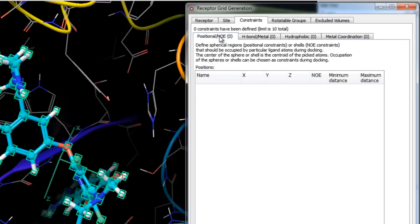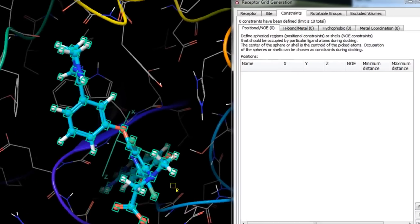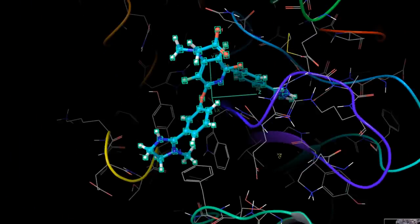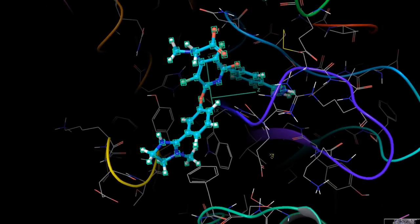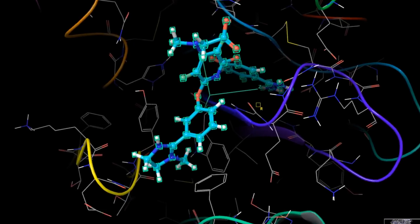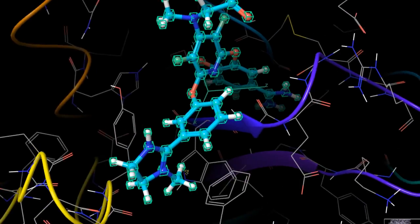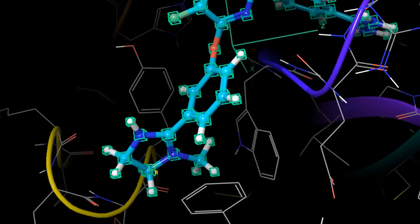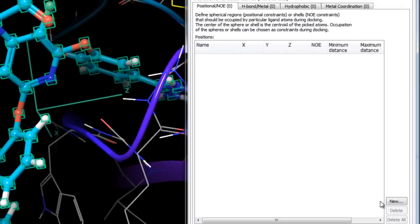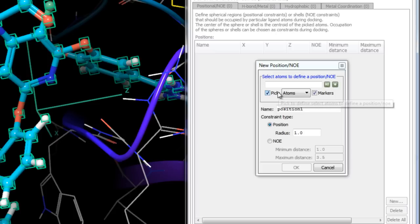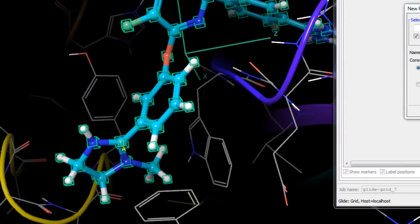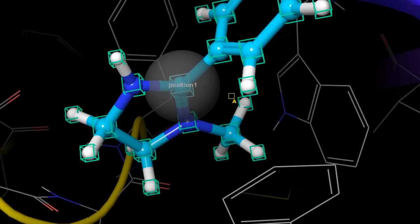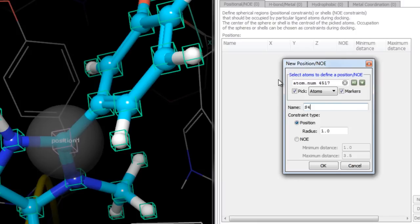A positional constraint is a requirement that one or more ligand atoms occupy a spherical volume centered at a particular position. The specific kind of atom is defined later during the docking stage using SMARTS patterns, but here we define the region in the active site. For example, to screen for ligands placing an aromatic group in the S4 pocket enclosed by three aromatic residues, choose New from the Positional/NOE Constraint tab and pick the atom to define the position.